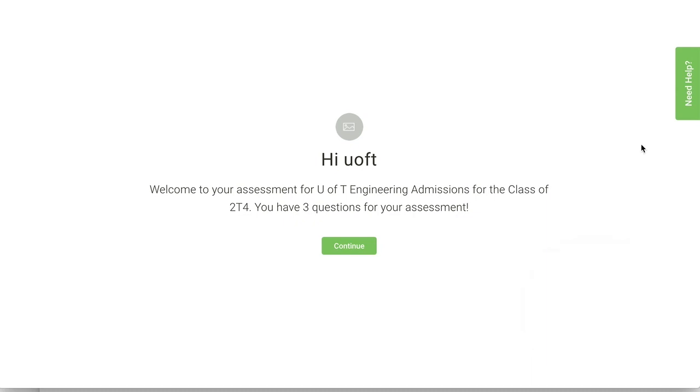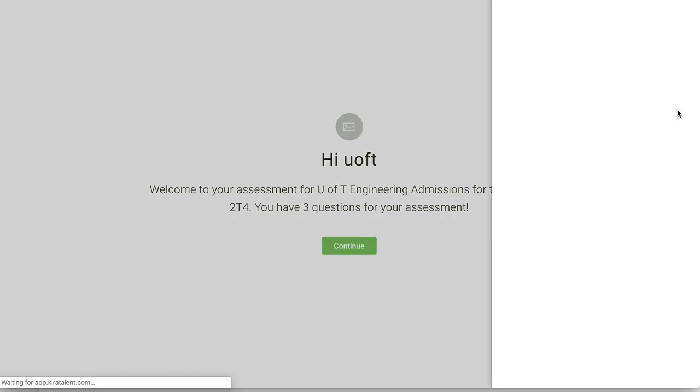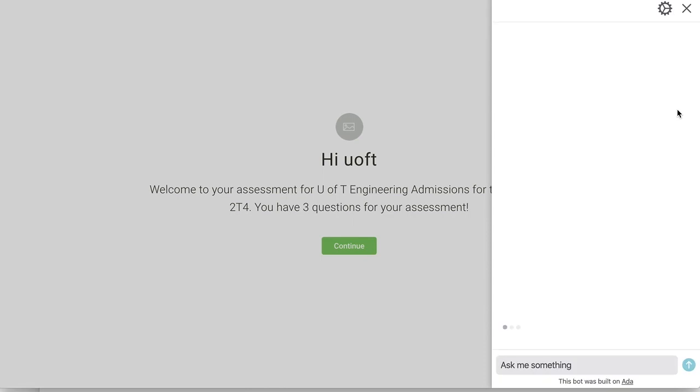If at any point you require assistance, you can always click on the need help button on the right side of the page.